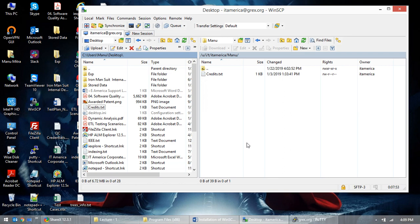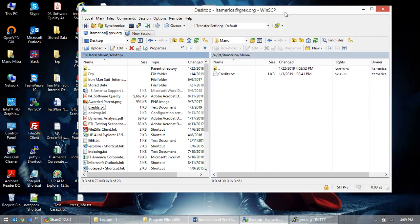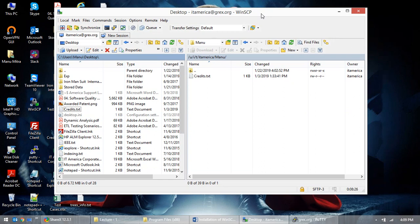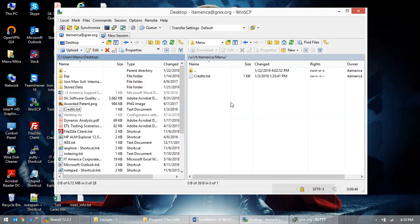WinSCP is an interface between the UNIX operating system and Windows operating system. This is UNIX on one side, Windows on the other — you see both directories. It's mostly used for transferring files, especially if you don't know FTP commands in UNIX. WinSCP provides an easy drag-and-drop interface for that purpose.